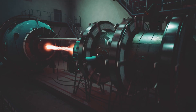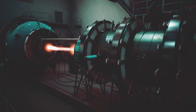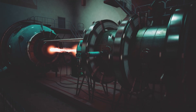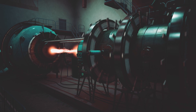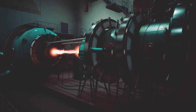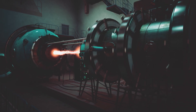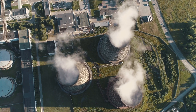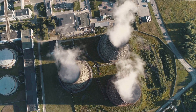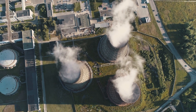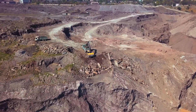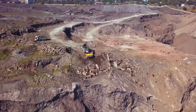Nuclear power is generated when a controlled nuclear fission reaction is used to heat water and create steam to turn a turbine. Nuclear power produces very few emissions besides water vapor, but uranium fuel is a finite resource.